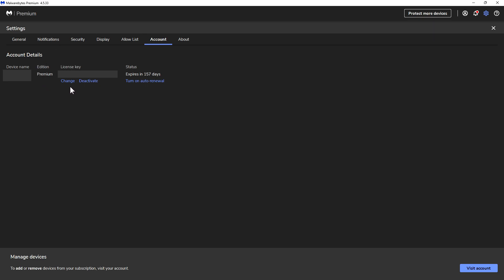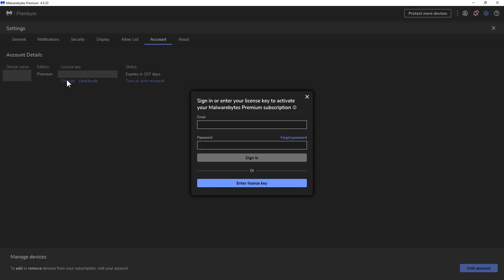Under License Key, you have it where it says Change or Deactivate, so you want to click Change. When you click on Change, it's going to pop up this other window that says you can either sign into your Malwarebytes account or you can just enter the license key.